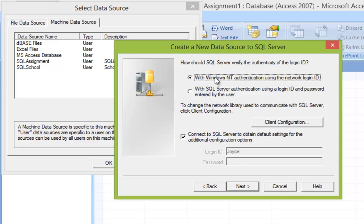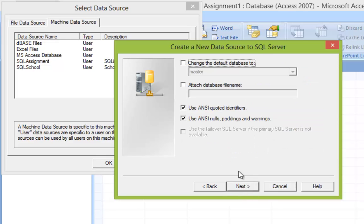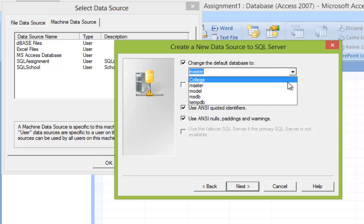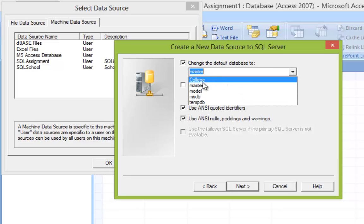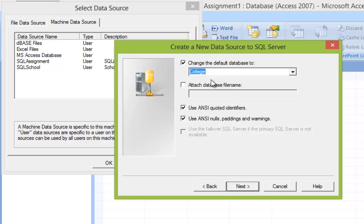We're going to keep everything here as default — Windows Authentication. Click Next. You're going to check Change the Default Database. By default, Access tries to connect to the master database, but we don't want that. We want to connect to the database we created earlier. So in the drop-down menu, find and select the College database. Click Next.